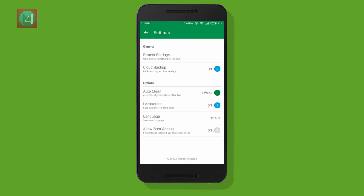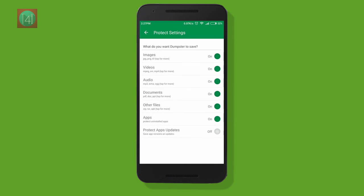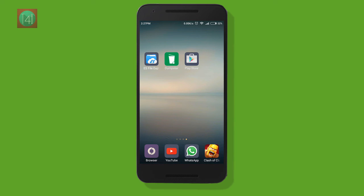You can also give root access for accessing your deeper folders. You can also set protected file settings, and you can also set a lock scheme so other persons cannot access your files.